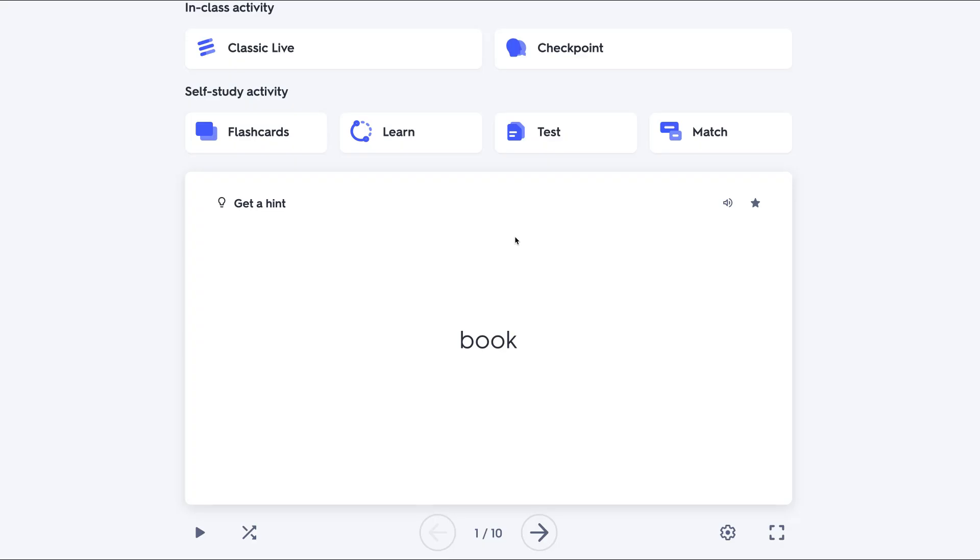Hi there and welcome. This is Nellie Deutsch and today we're going to take a look at how to embed a Quizlet study set.